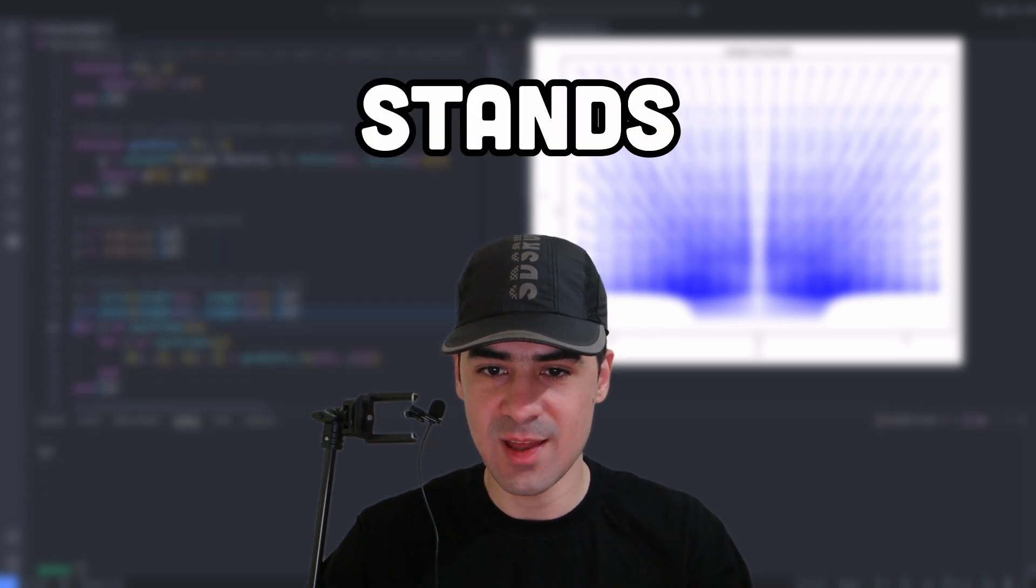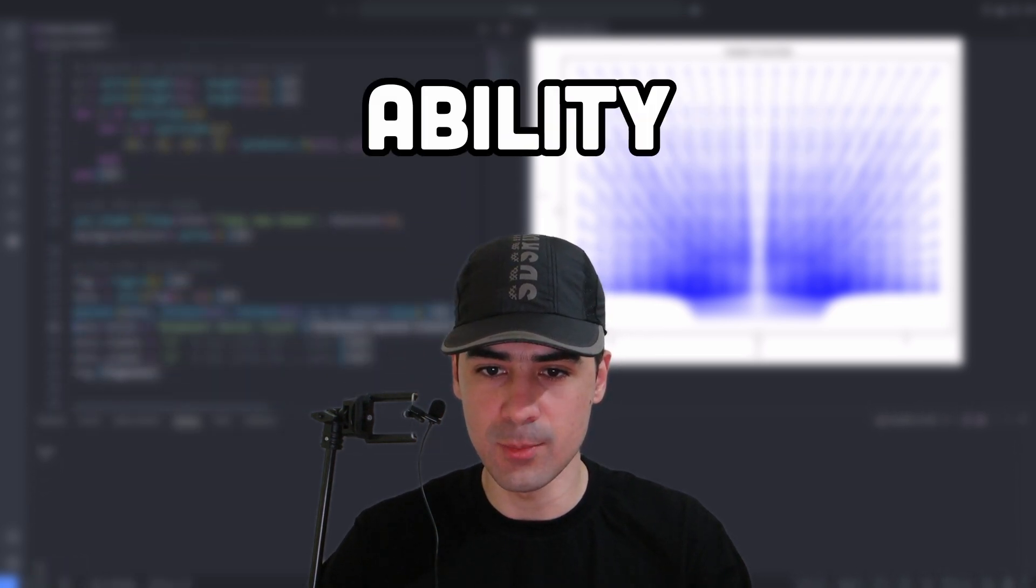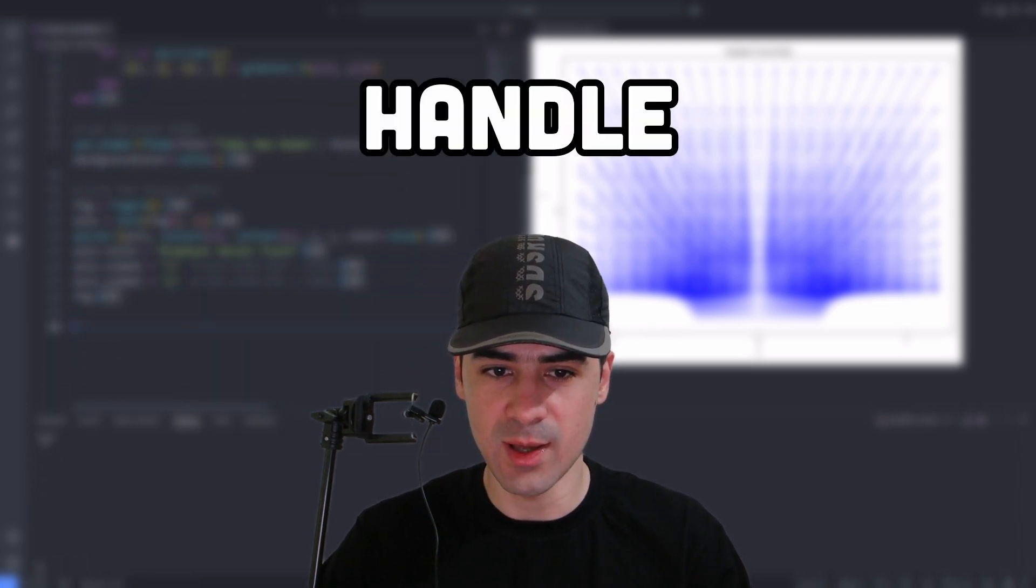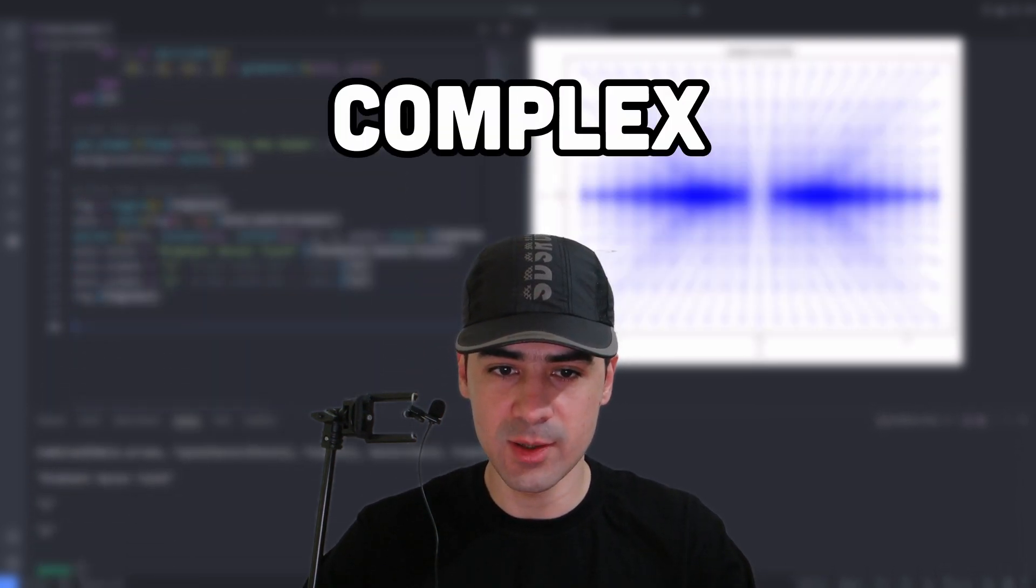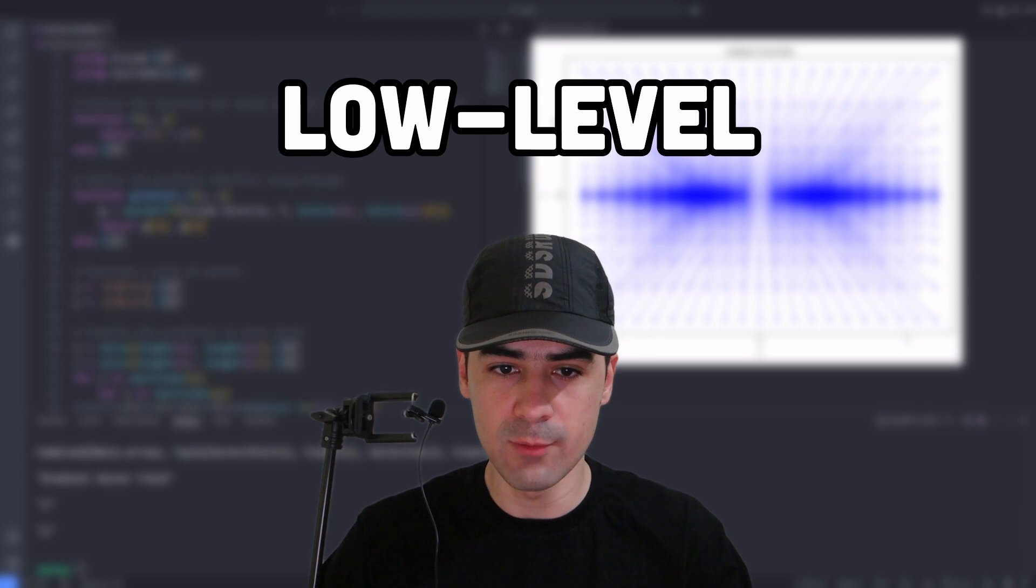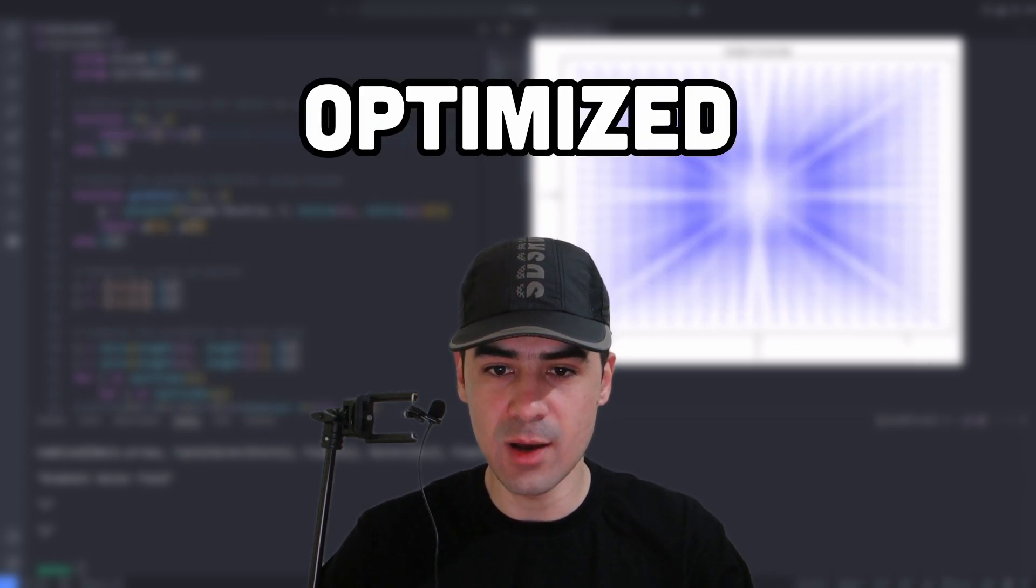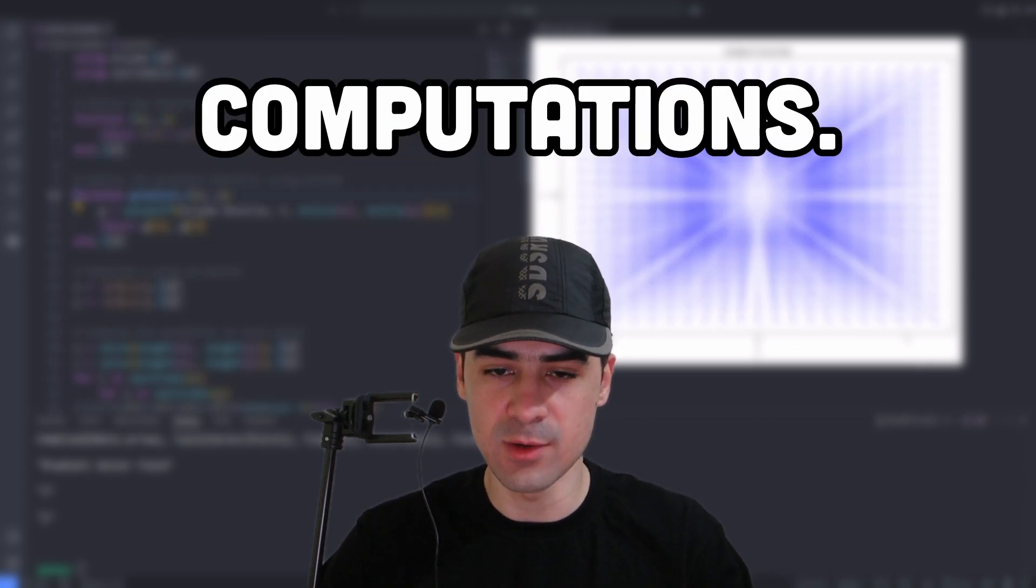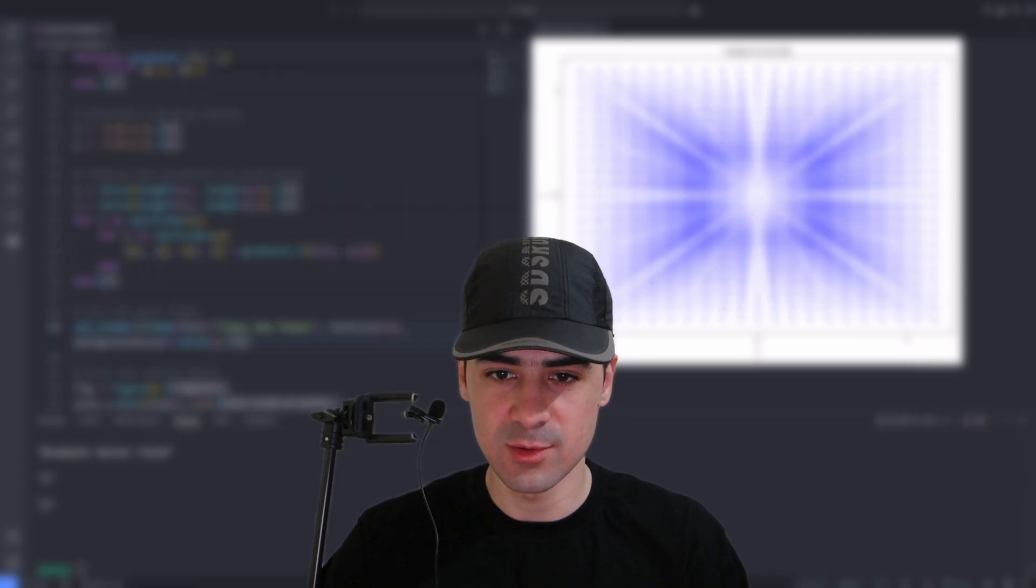EnzymeJL stands out for its ability to handle complex, low-level operations and deliver highly optimized derivative computations.